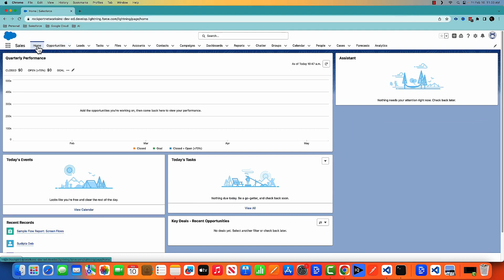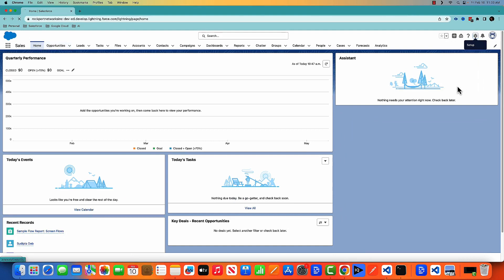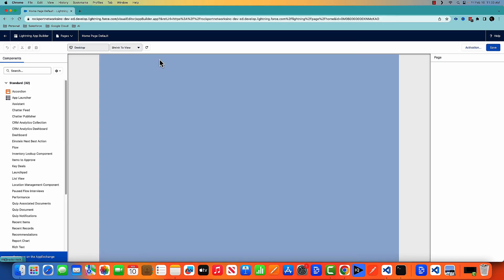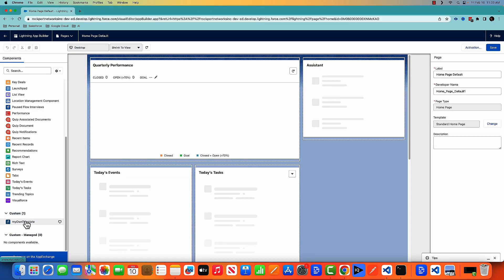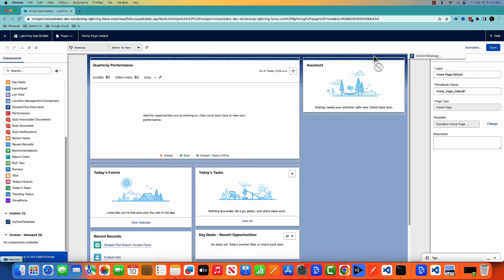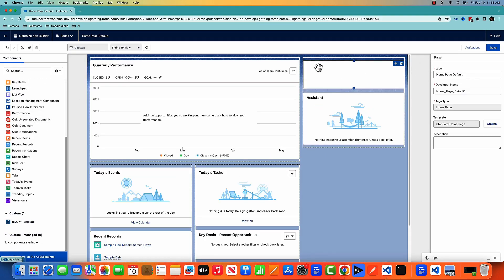Here I am in the home page. Let me edit the page and put the LWC component there. Here is my LWC component. I'm going to put it here.